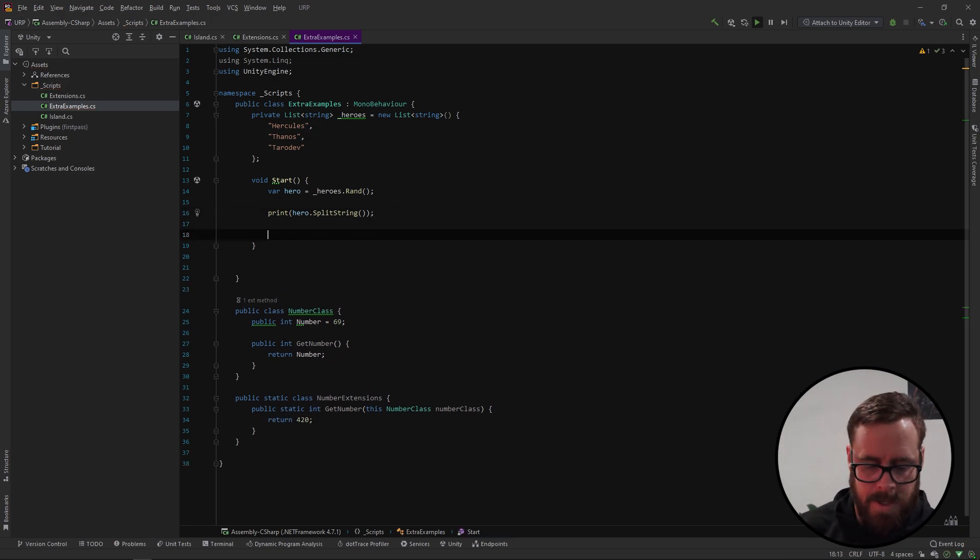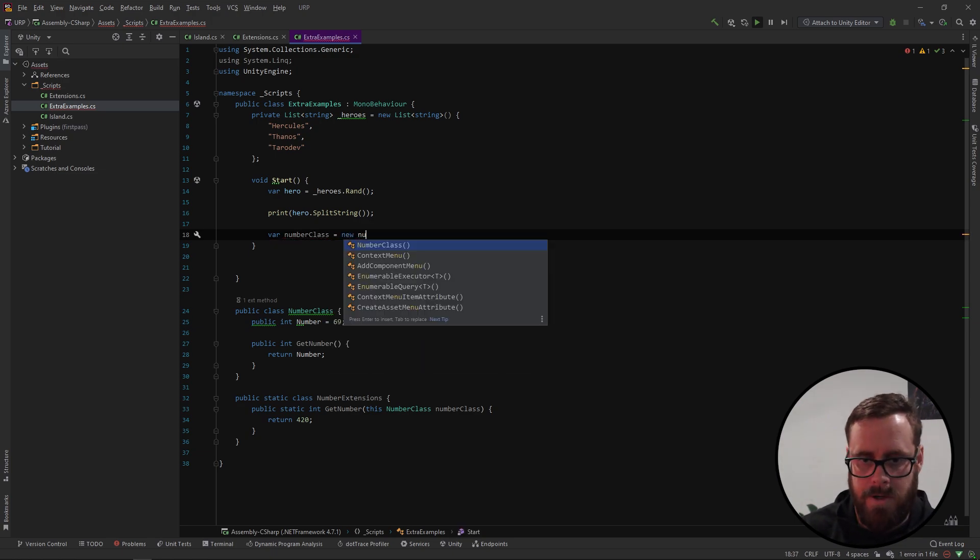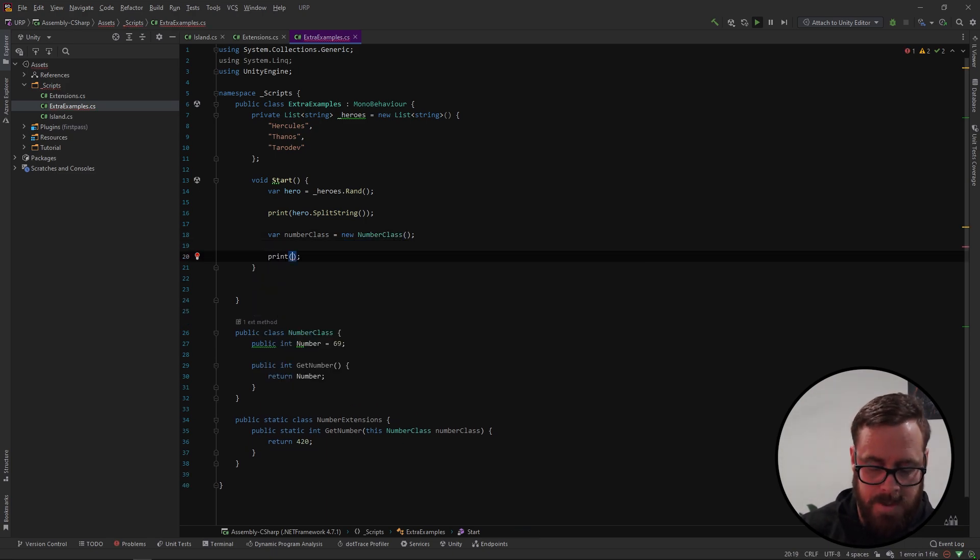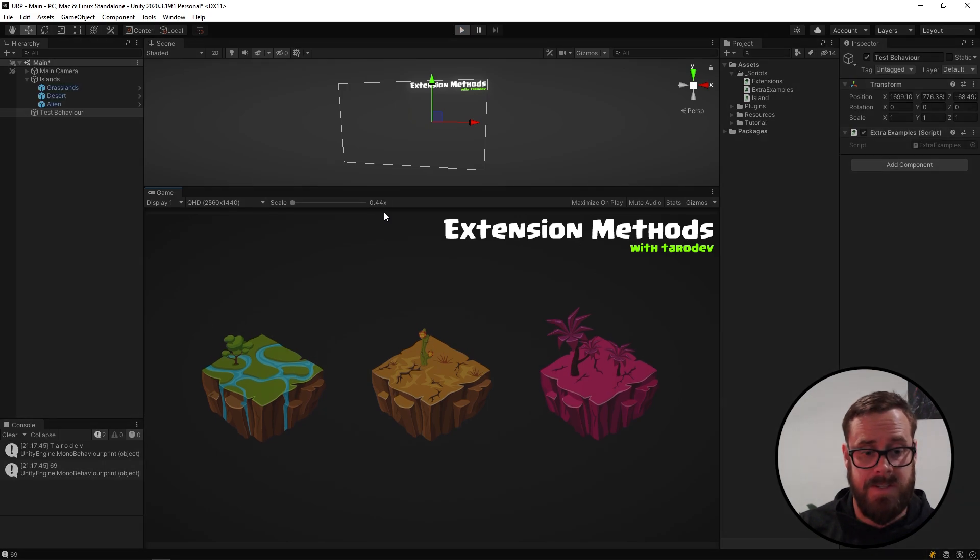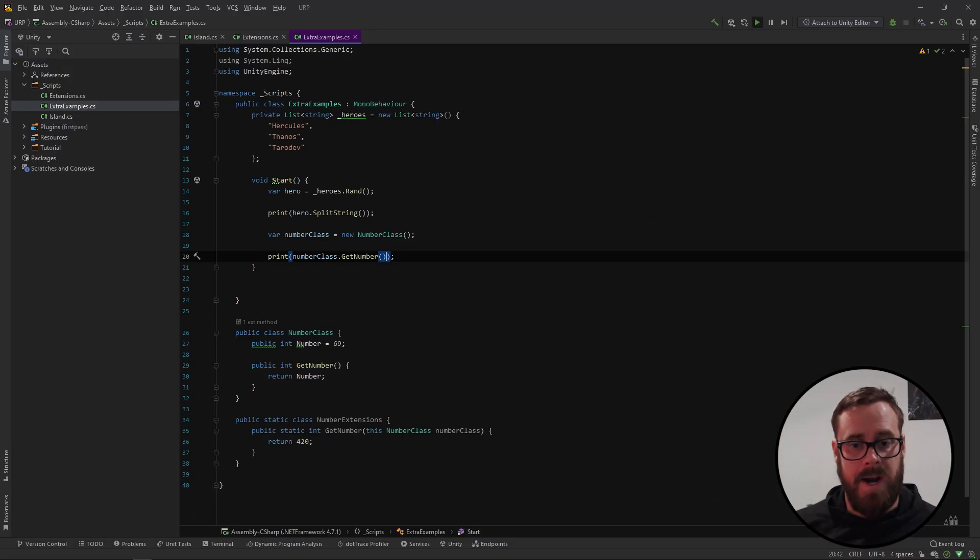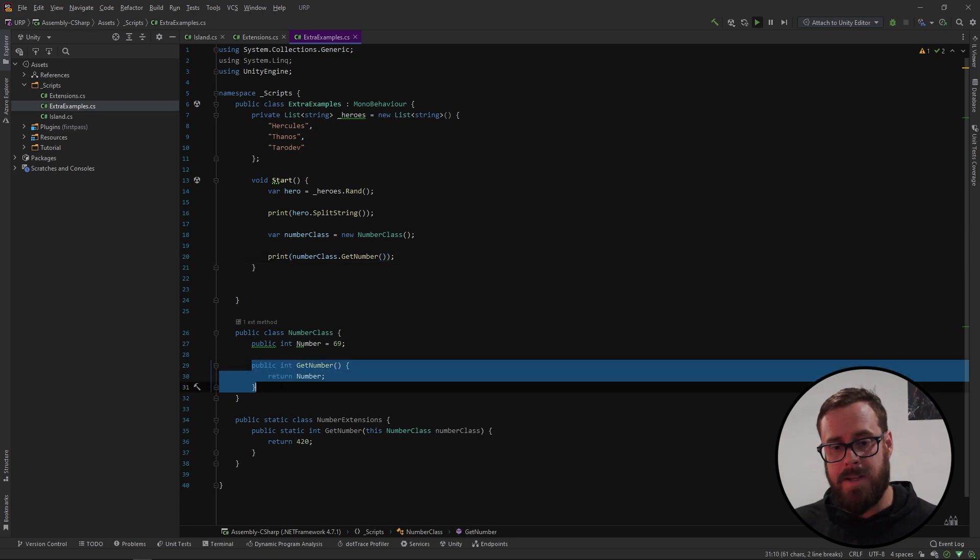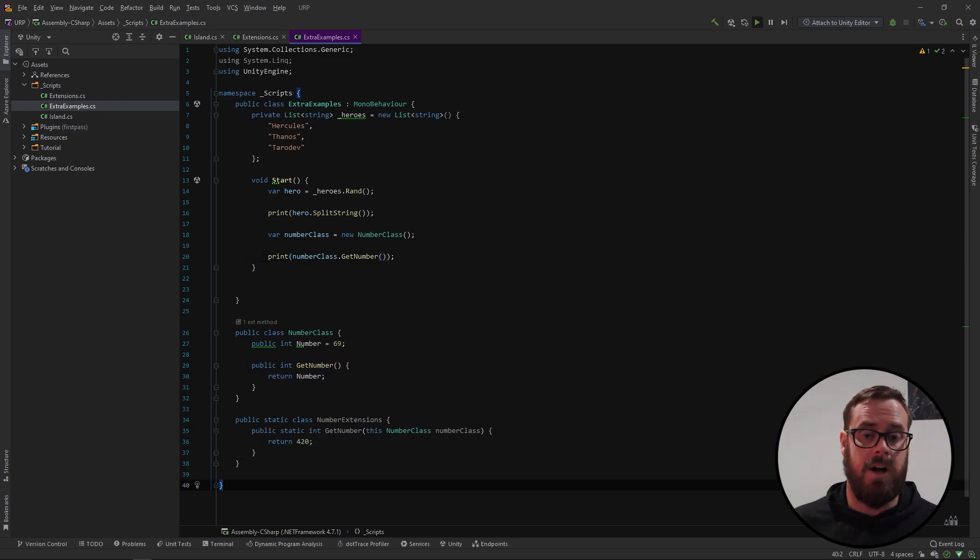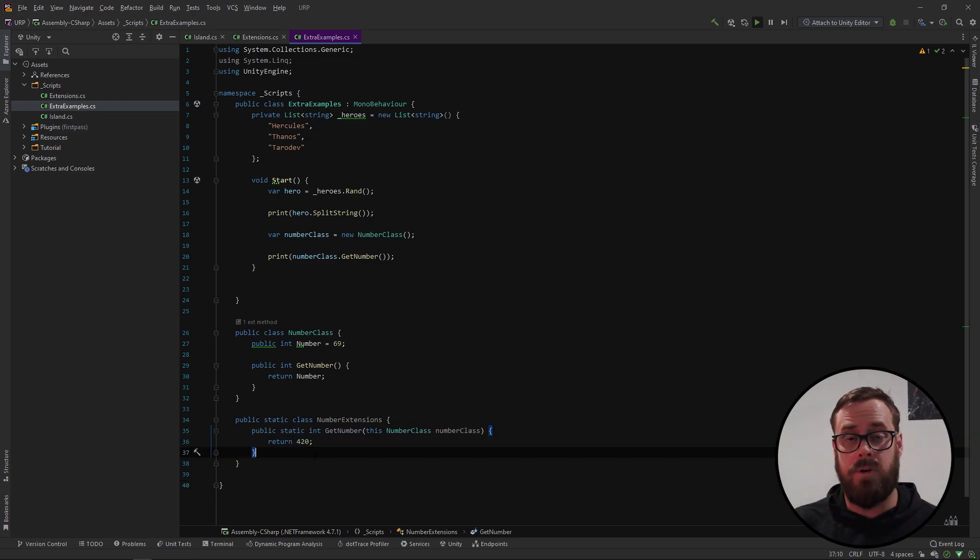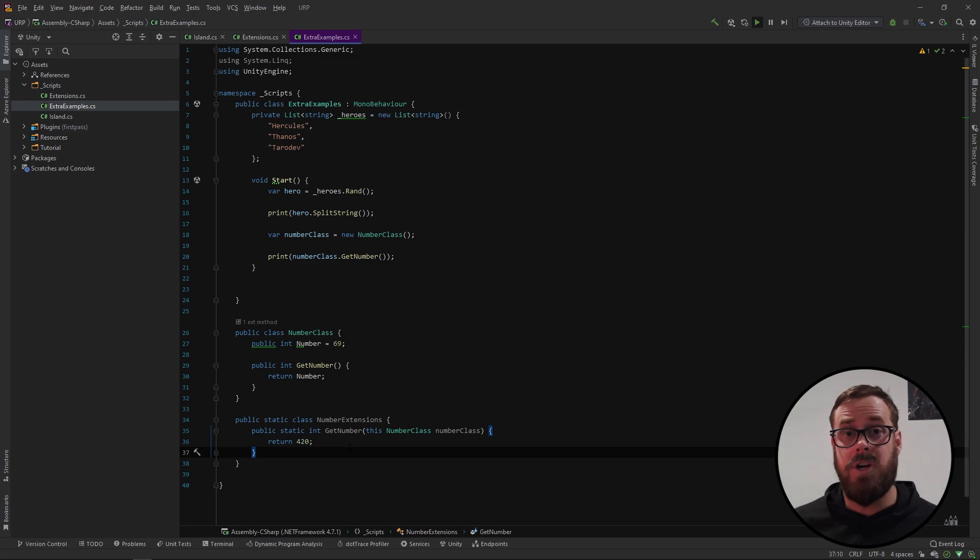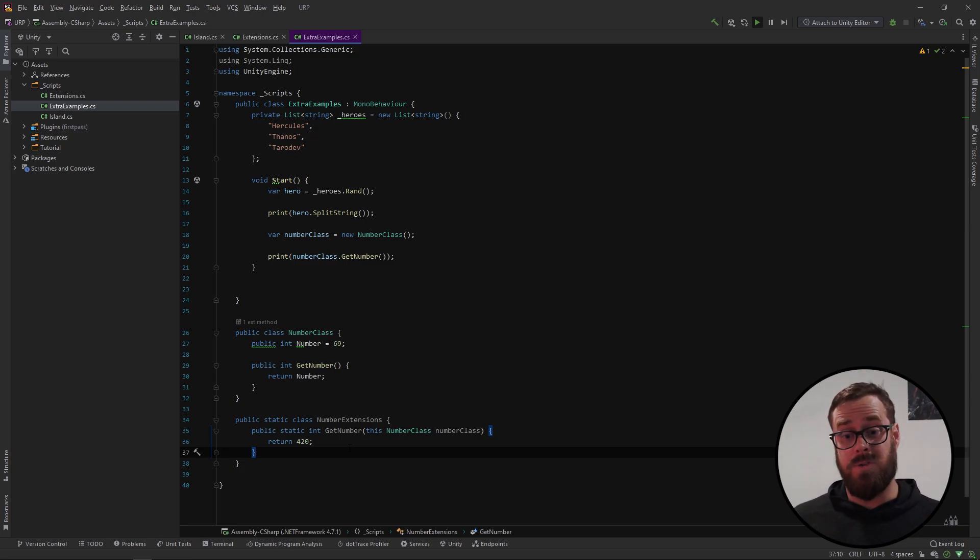And now if we come up here and we make an instance of this number class equals new number class, and then we say print number class dot get number and go back to unity and press play. We'll say that it prints 69. So it is ignoring brand spanking new extension method. And that's because the compiler takes precedence over instance methods over extension methods. So first it will come down. It will say, all right, is there a signature that returns an int and is called get number? No, there might not be. All right. Well then in that case, let's actually go look for an extension method. That doesn't mean that extension methods are slow by no means are slow. They're blazingly fast. So don't not use them because you think there's a performance issue. There is not. So yeah, that's that's a gotcha that you should be aware of because it has punched me in the balls before.